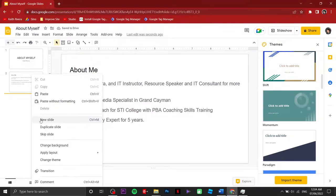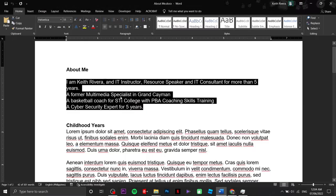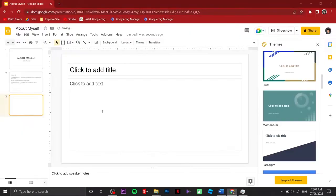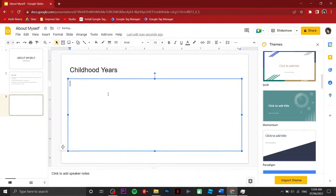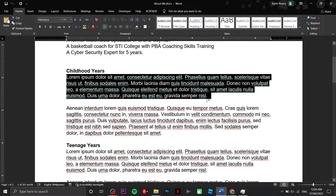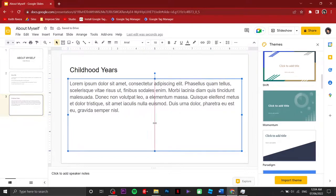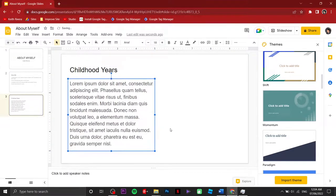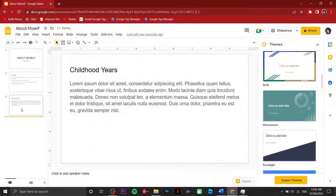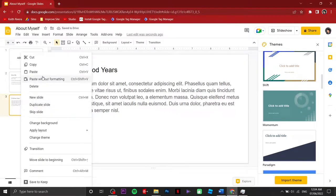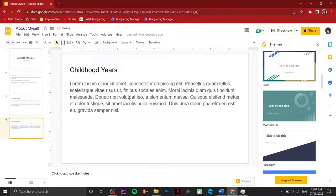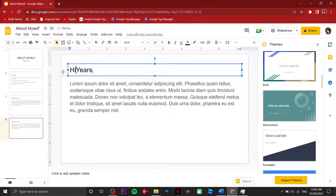I'm going to right-click and create a new slide. I'm going to make this a little bit faster — same thing, I've created a dummy set of paragraphs. You can resize it if you want. I'm going to right-click and click on 'Duplicate Slide,' and instead of 'Childhood Years' I'm going to change this one to 'Teenage Years'.